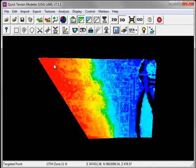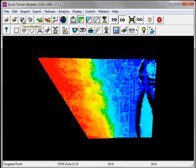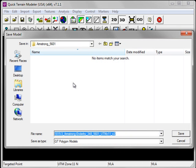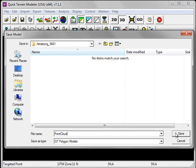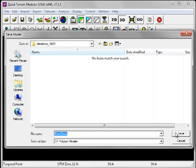Once QuickTerrain Modeler has finished importing the LAS data to Point Cloud format, I'm going to click on the Save Models button. Saving my LiDAR data as a model will ensure that I have quick access to it in the future. Simply type a name for your model and click Save.